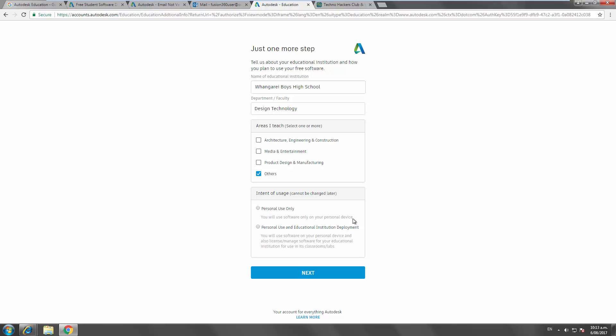But if it's being installed on school computers and you're the IT guy or you're working with the IT guy, then set up personal use and educational institution deployment. Now, don't just go creating a whole bunch of these accounts because it's best that there's only one educational account for your school. Just check with your IT guy. He might already have an Autodesk Education account, in which case he can get all the deployment software. In this case here, for this event, we're just going to be focusing on for you personally.